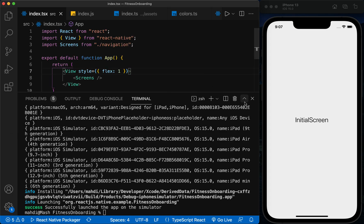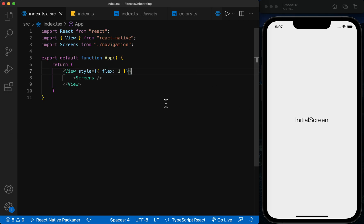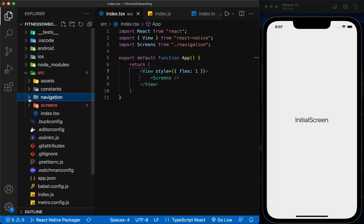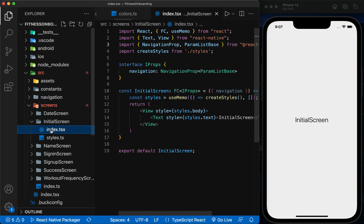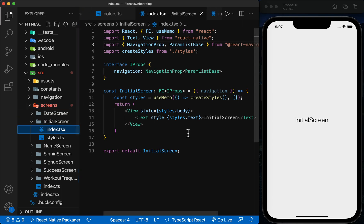In this session, we learned how to create a project structure using TypeScript and React Navigation. In the next session, we will start creating screens based on Figma design and structure the project in a multilingual way. If you enjoyed the video, please don't forget to like, subscribe, and share. And I'll see you in the next video.